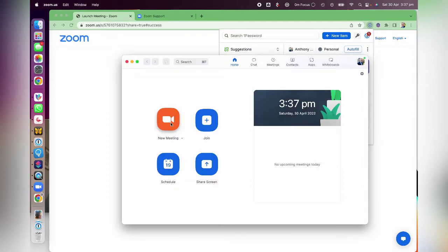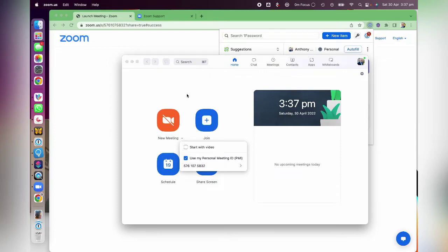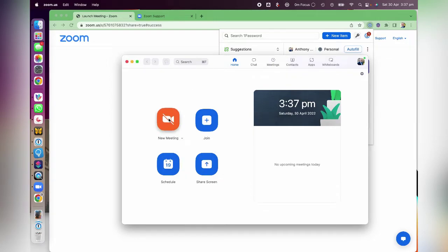Another way to start a meeting: in the Zoom client, you can go to 'New Meeting' and go to 'Start with Video' and turn that off. So that's a similar sort of thing — you start the meeting with your camera off.